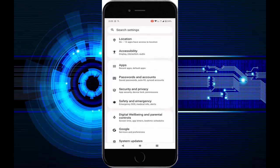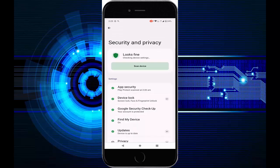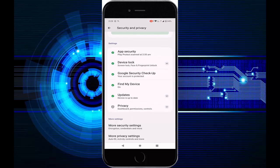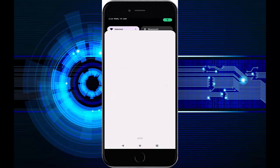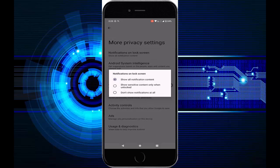Tap on the Security and Privacy option, then scroll down and tap on More Privacy Settings. Next, tap on Notifications on Lock Screen, then tap on Show All Notification Content.